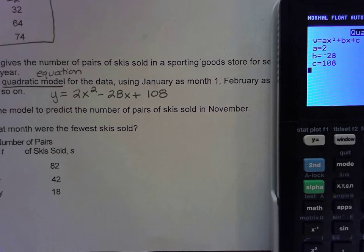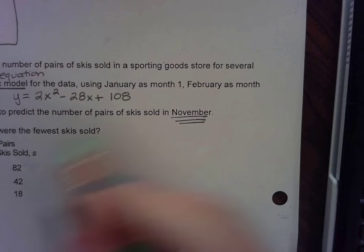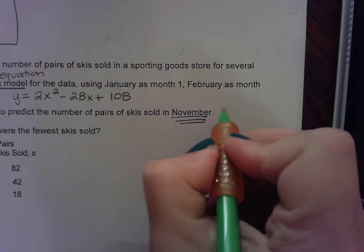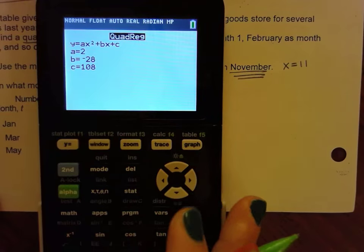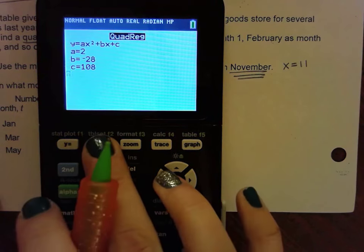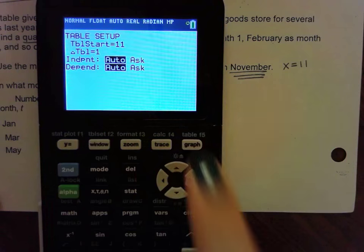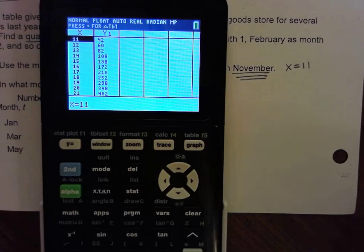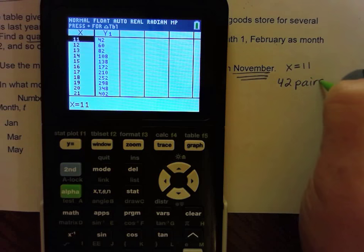For part b, use the model to predict skis sold in November. November is the 11th month, so x = 11. Go to second window, enter 11, then second graph to view the table. The value next to x = 11 is the answer: 42 pairs of skis sold in November.